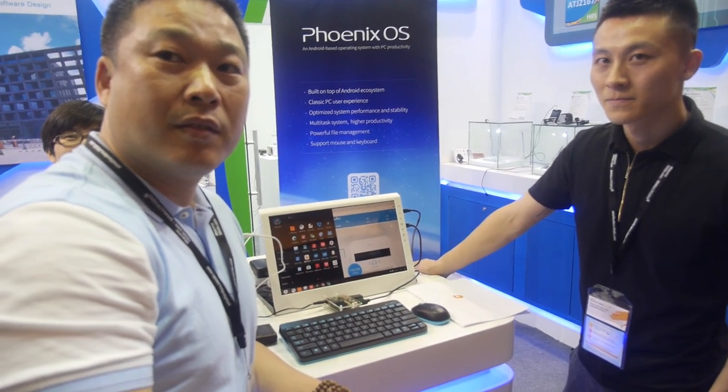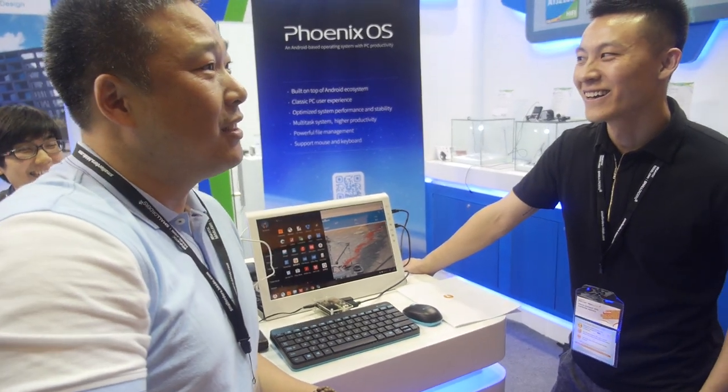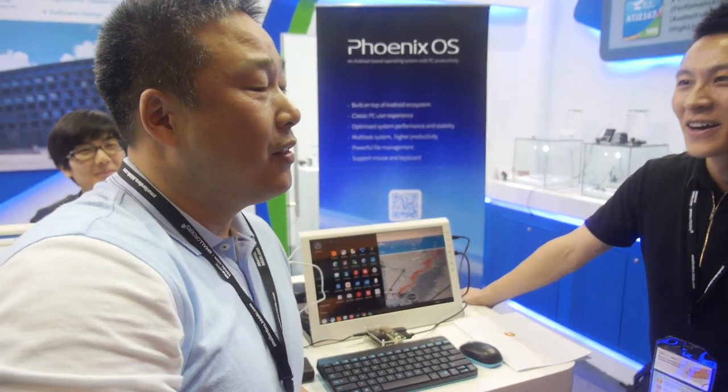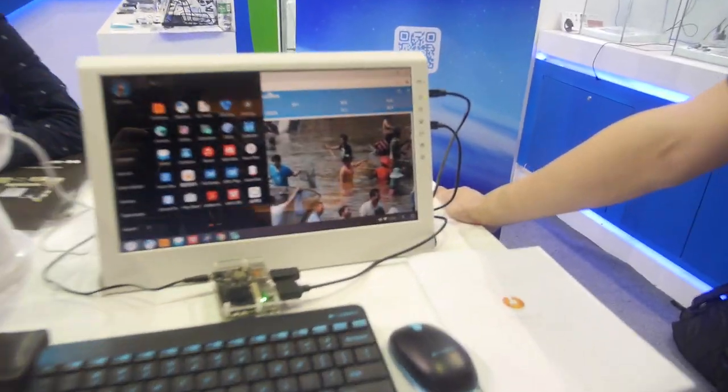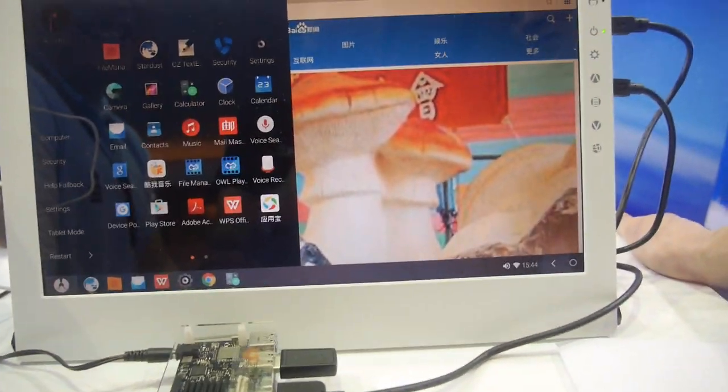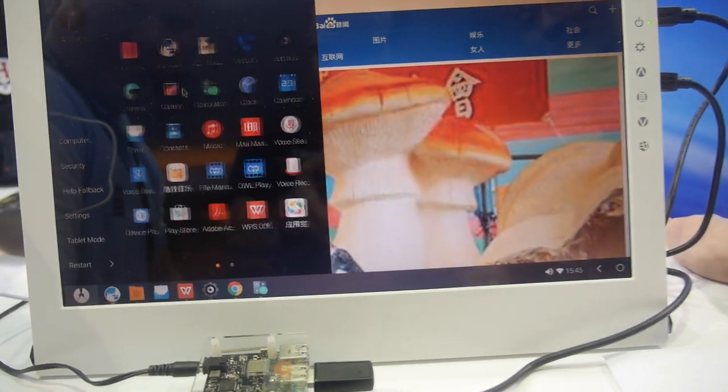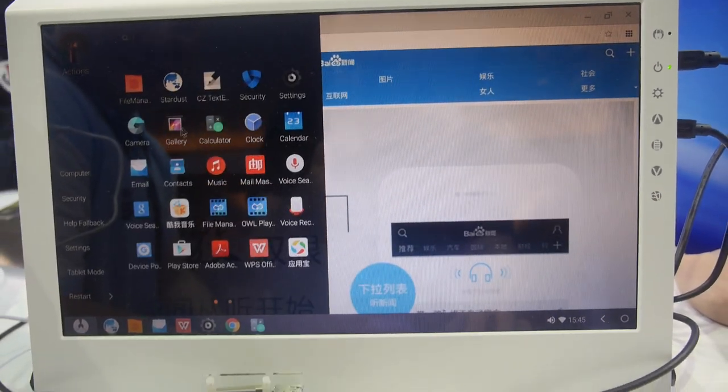They want to reach 100 million users this year. Could they kill Microsoft? 'No, no, no — we are too small for now.' But it looks great with all these apps running at the same time.